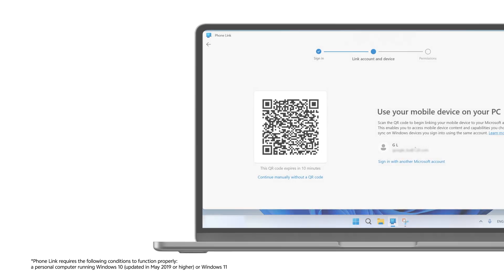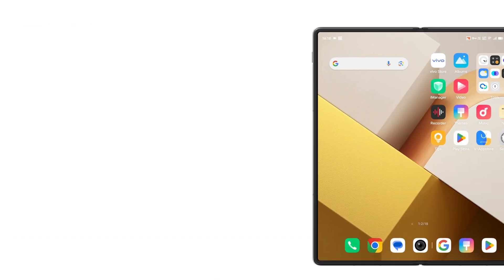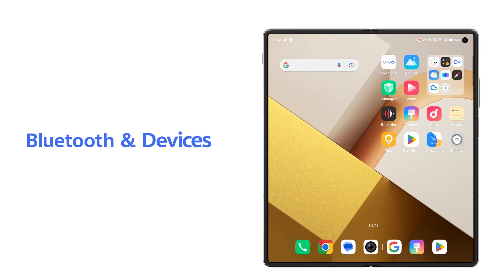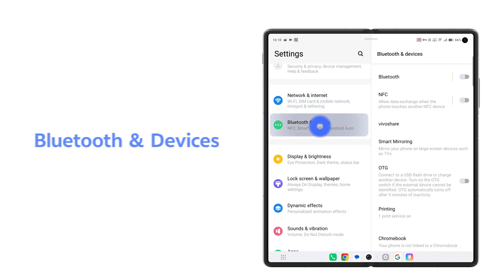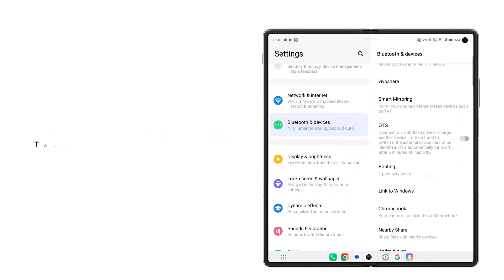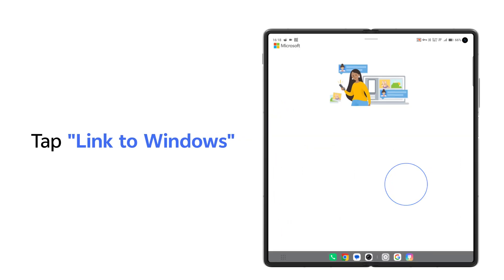At the same time, go to Bluetooth and device on your phone's settings and tap Link to Windows.